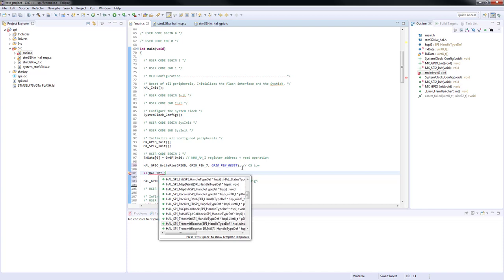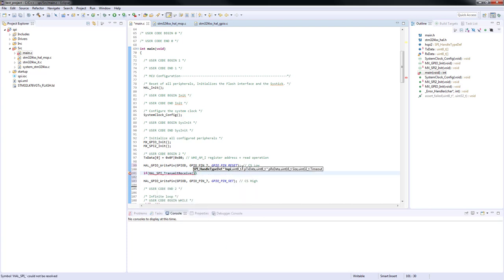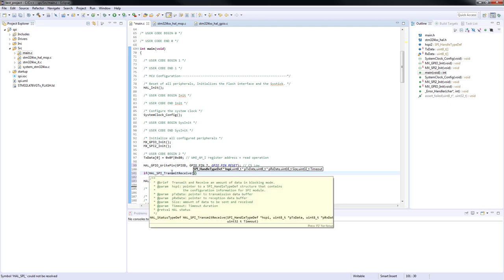If we have a closer look on the function inside source file of SPI driver we can see that it expects five arguments. A pointer to the peripheral handle structure.